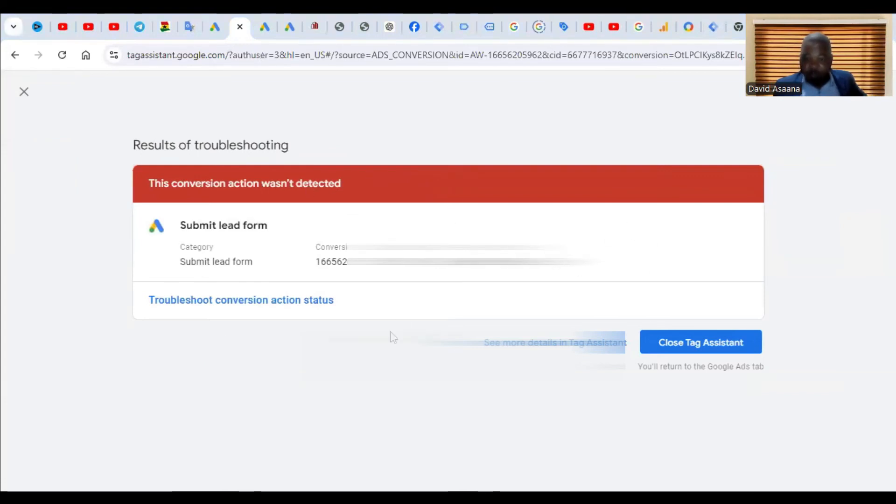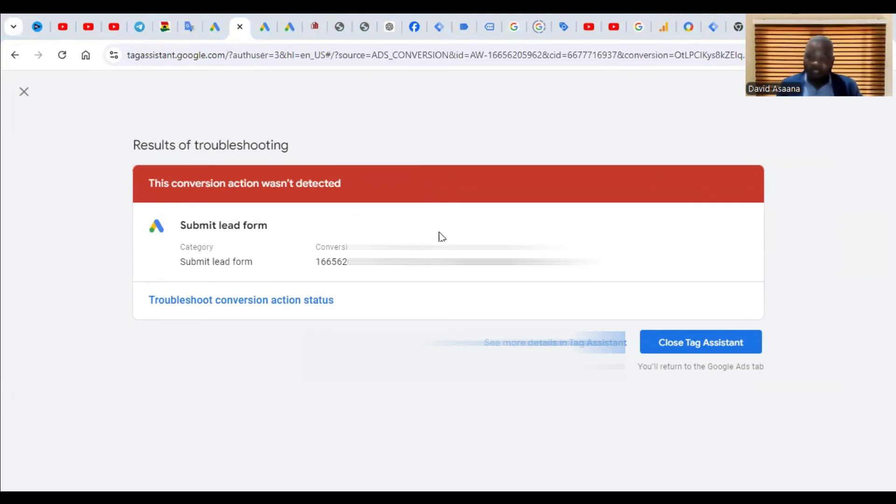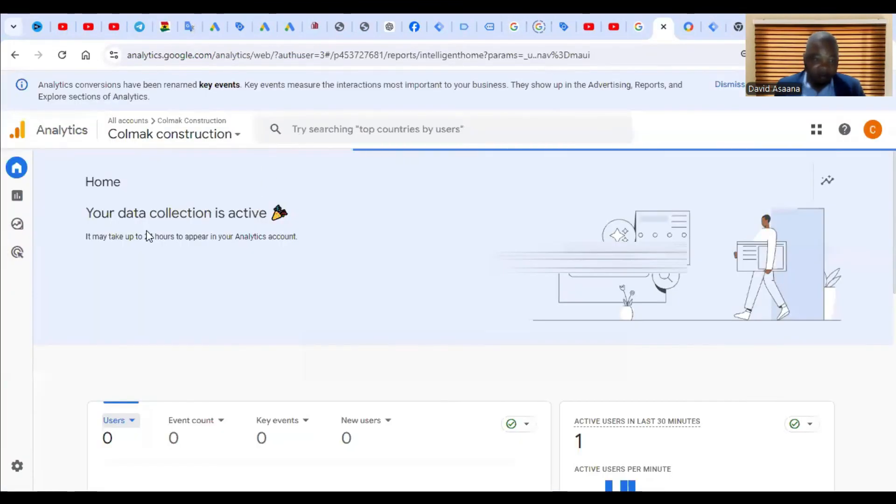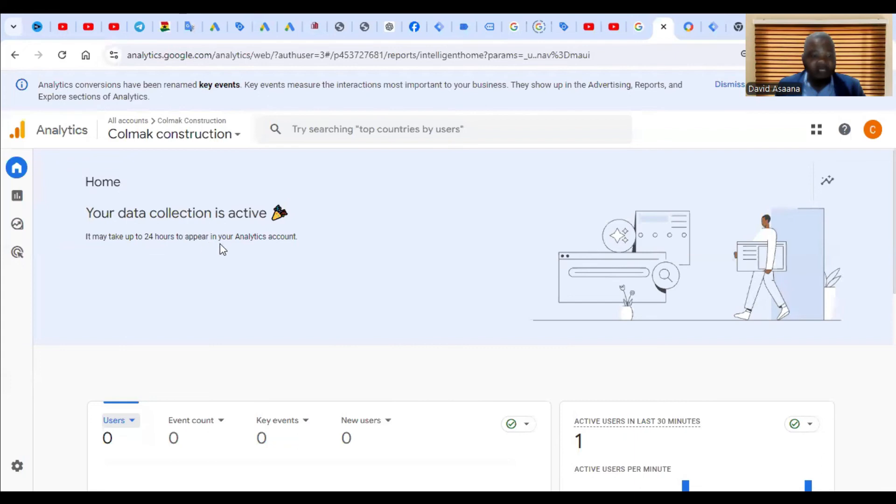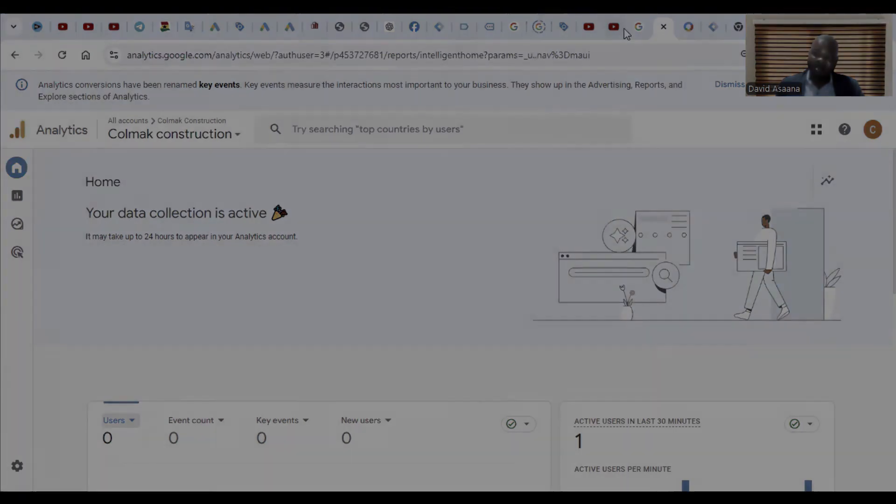But in some cases, it takes some time up to 24 hours for the system to effectively record it. If you come here, you see it says that it may take up to 24 hours to appear in your analytics account. So I will wait up to 24 hours for the data.